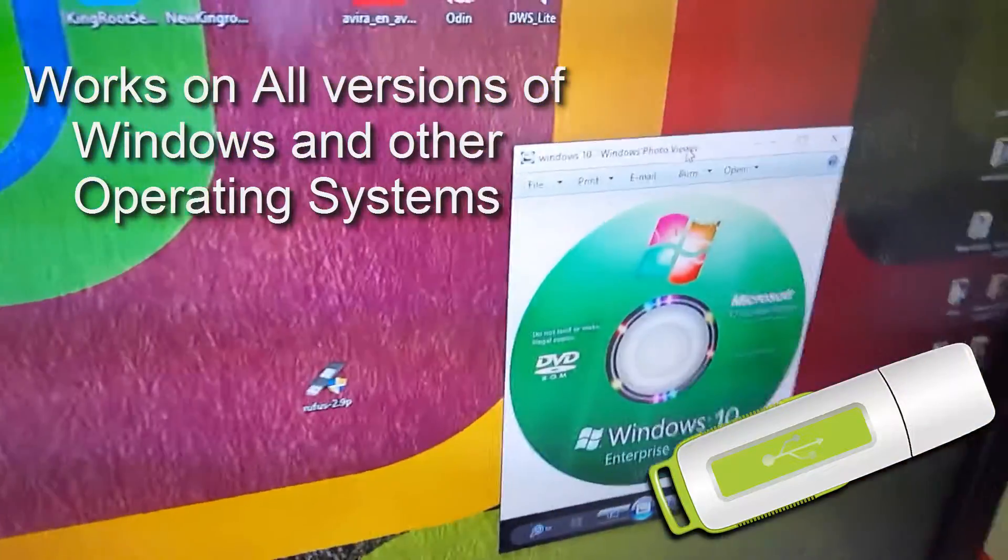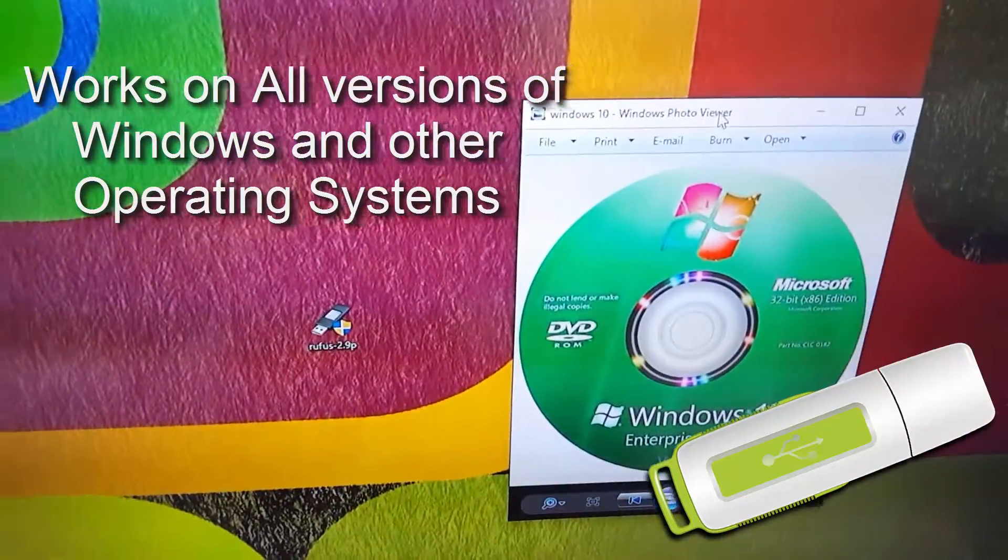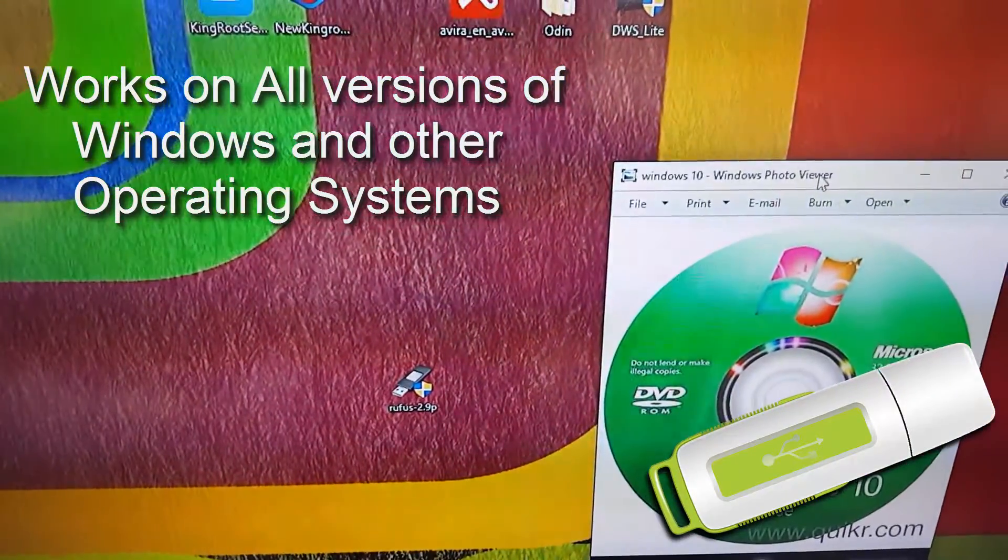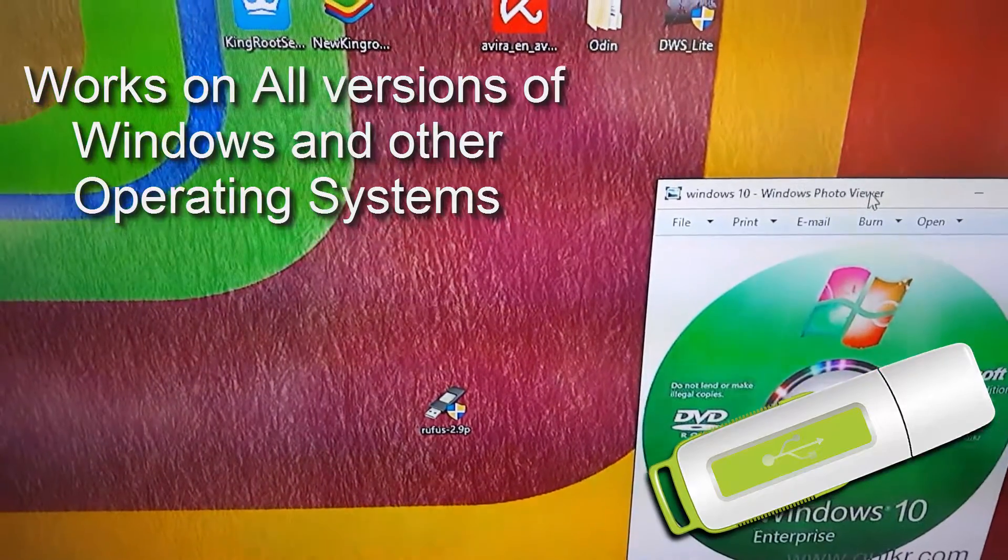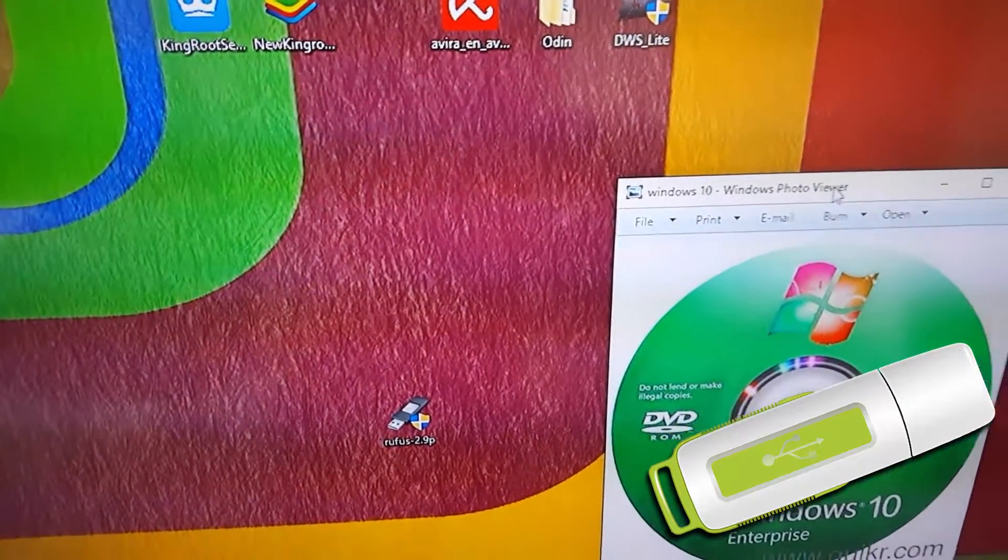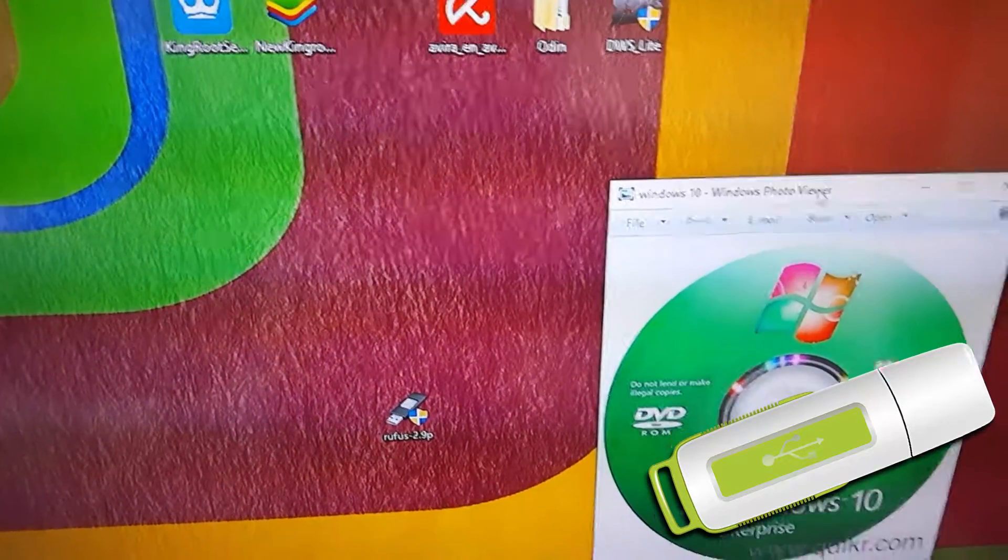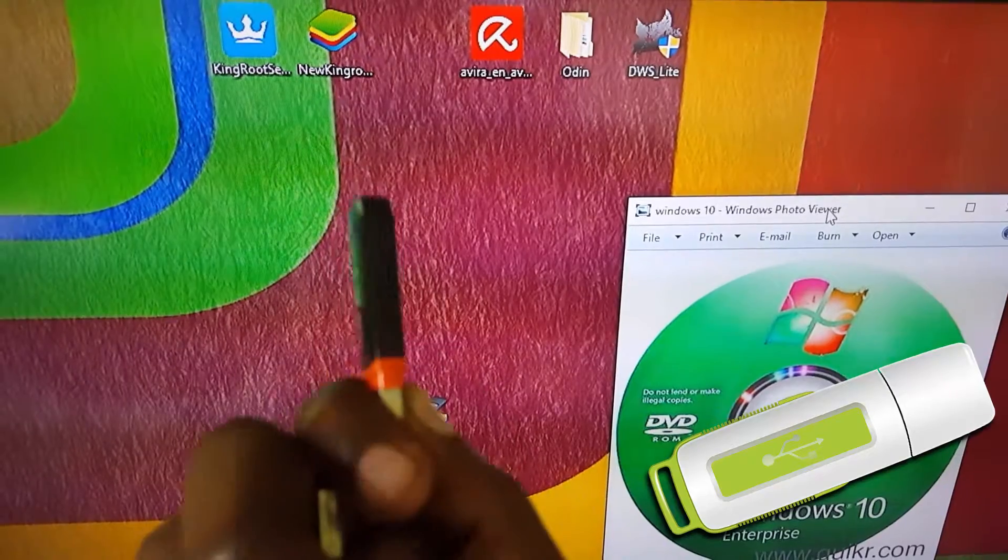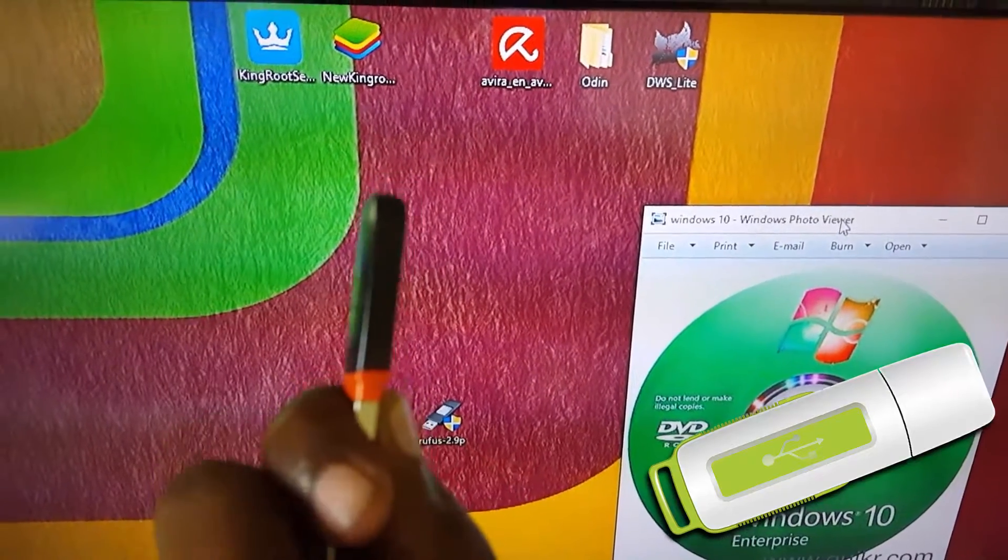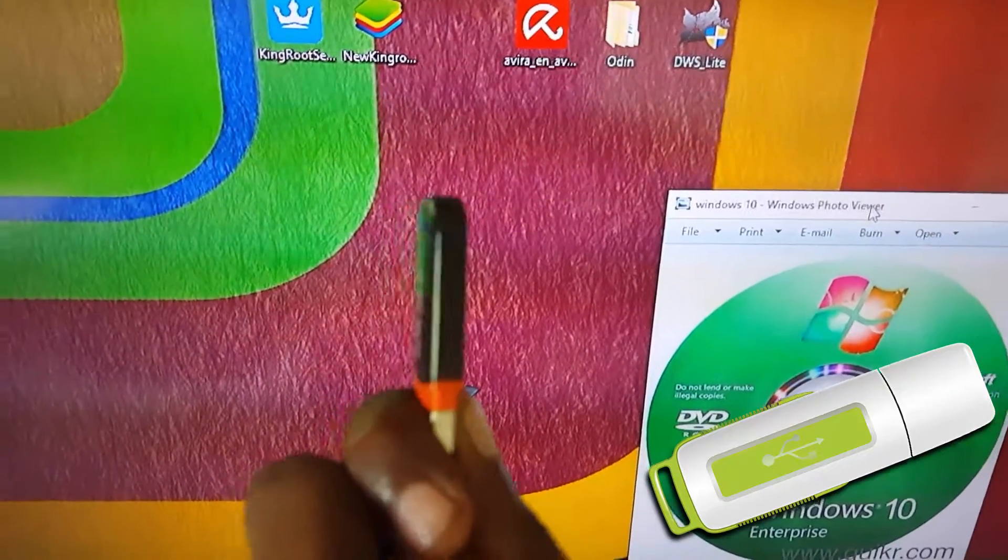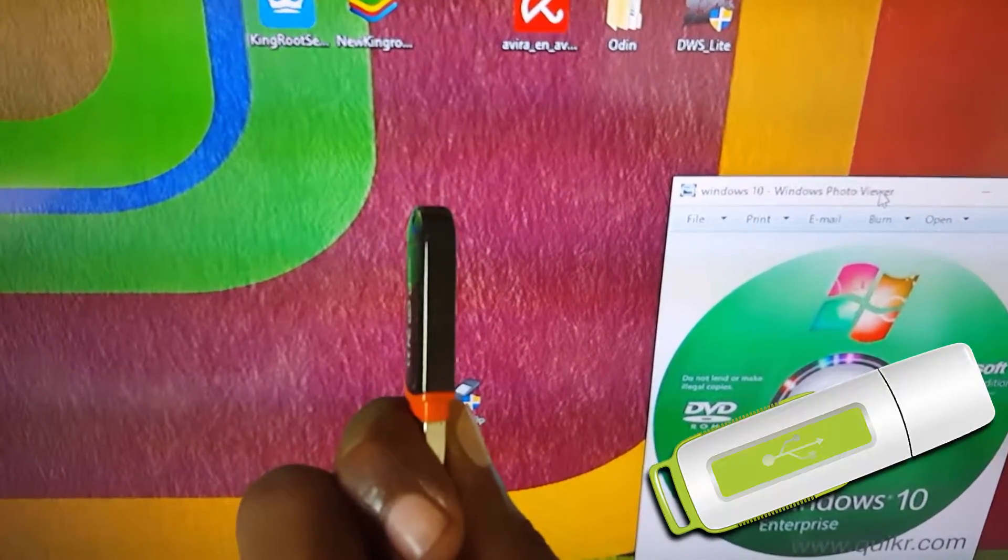This tutorial will show how to easily take that old Windows DVD - could even be an ISO file or file that you have on your computer - and convert it down to something as small as this flash drive that you see here.